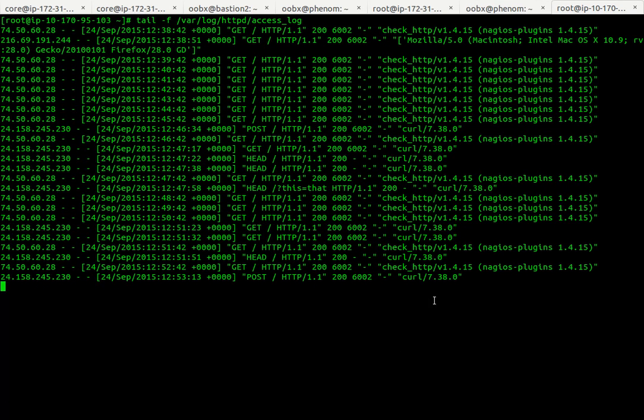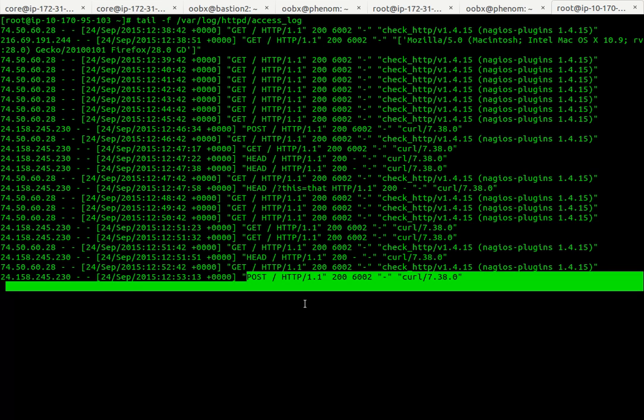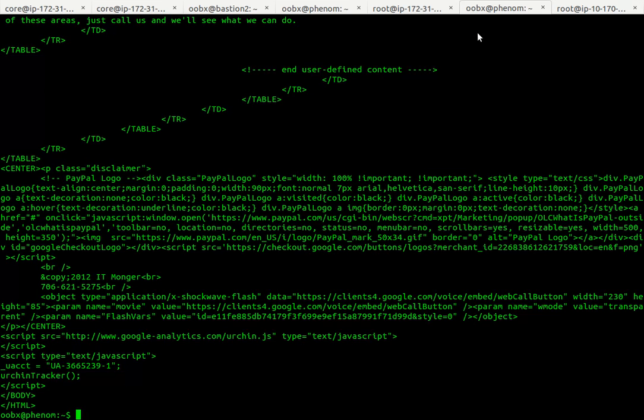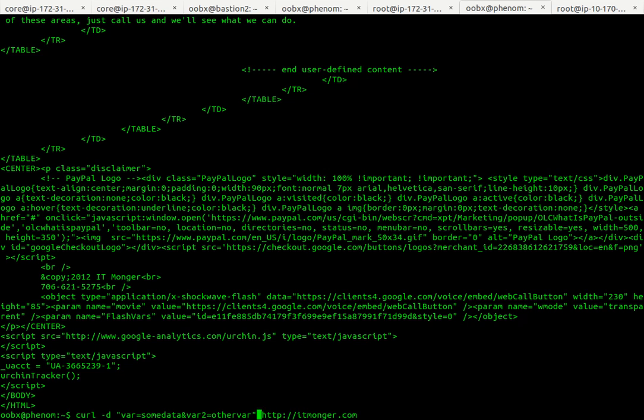So I'm on the web server over on this side and I see that I'm using curl. I'm tailing the web server logs and I see that post is coming.